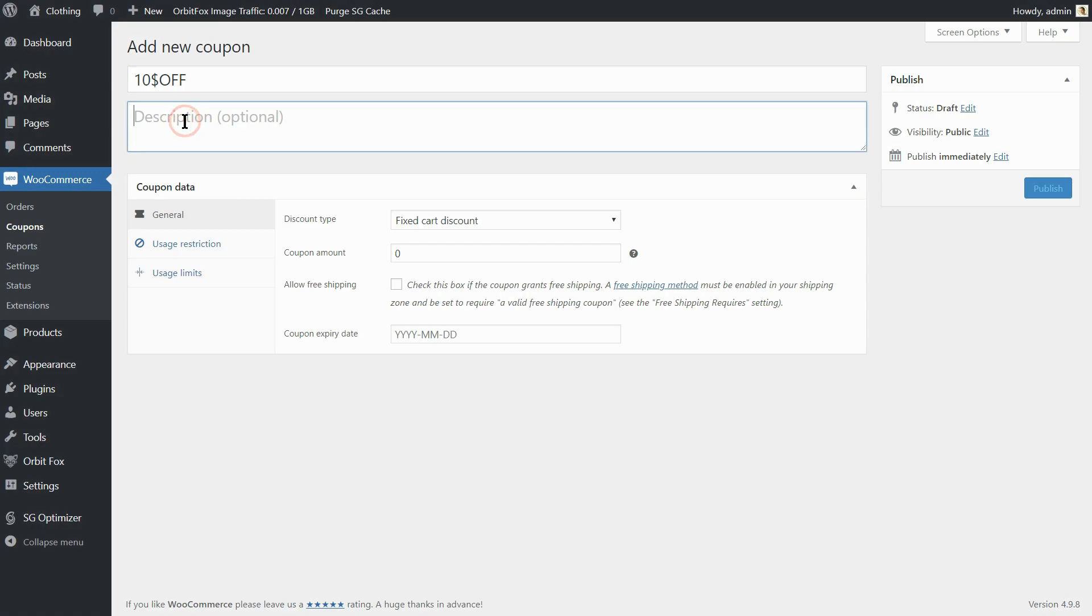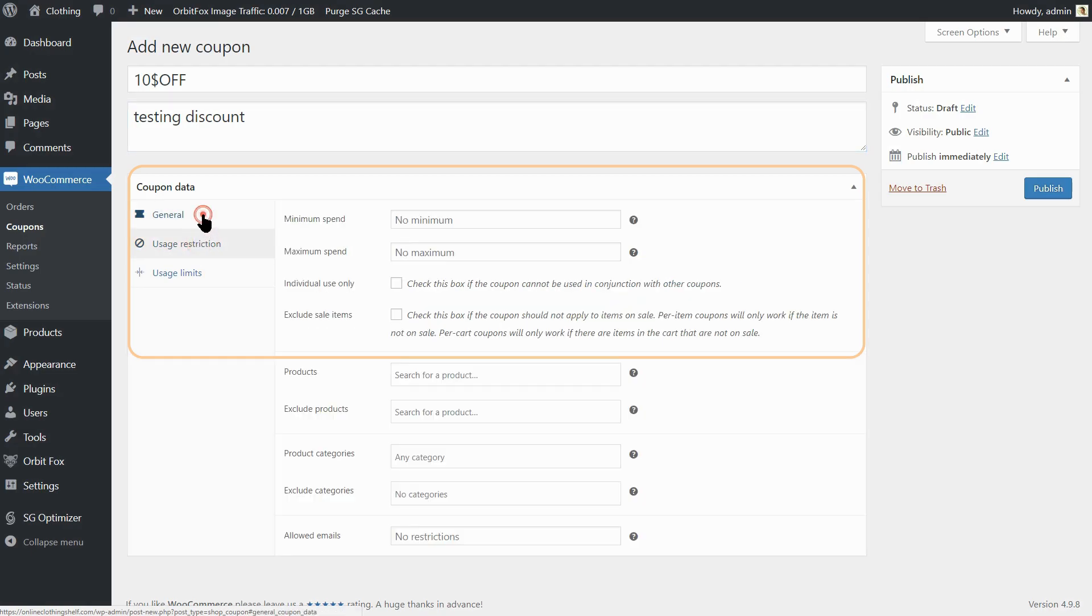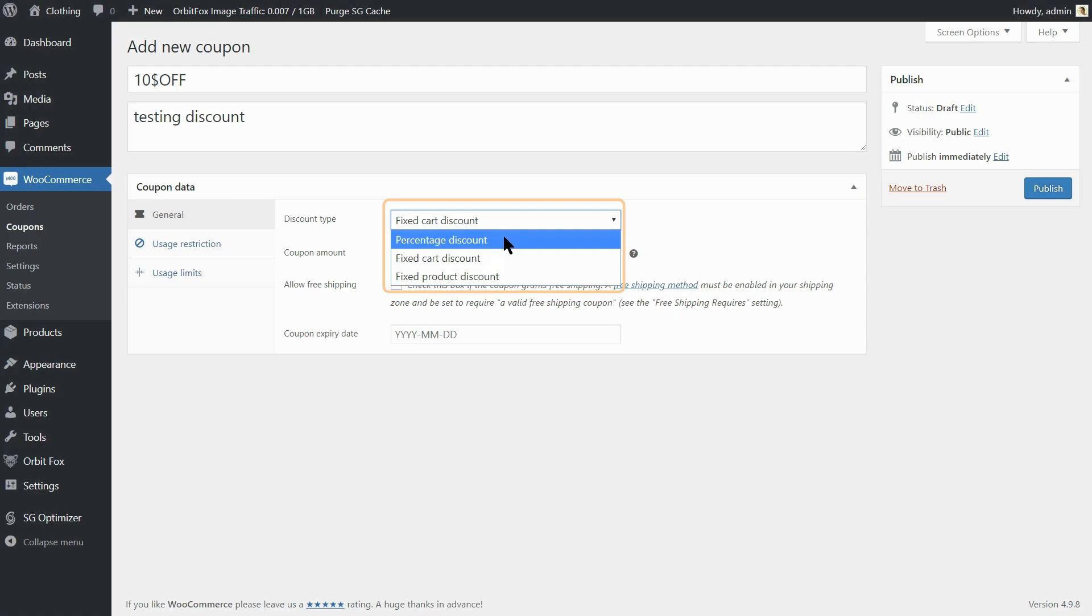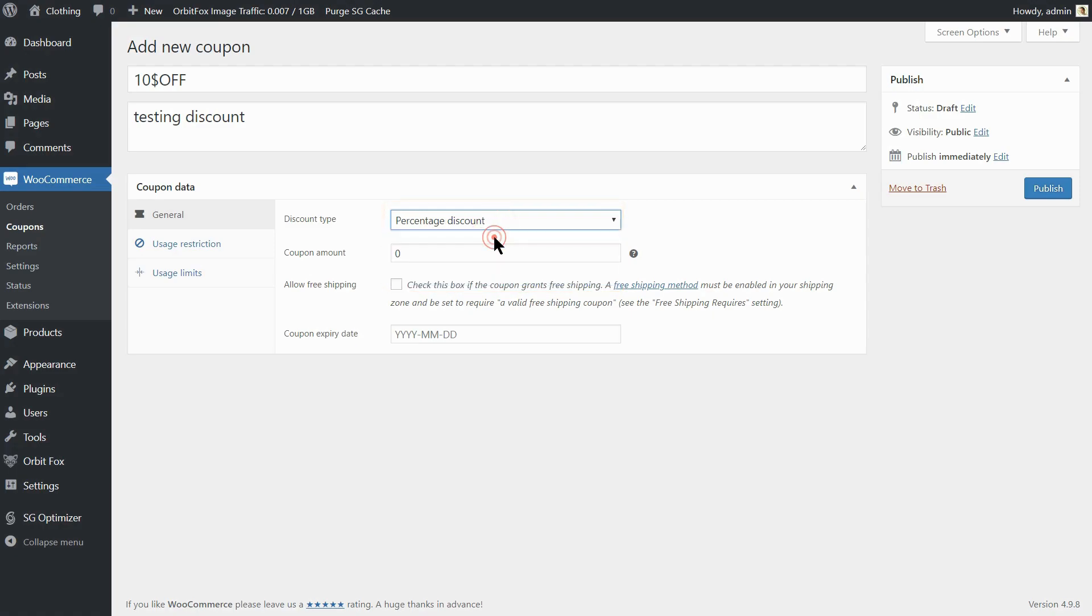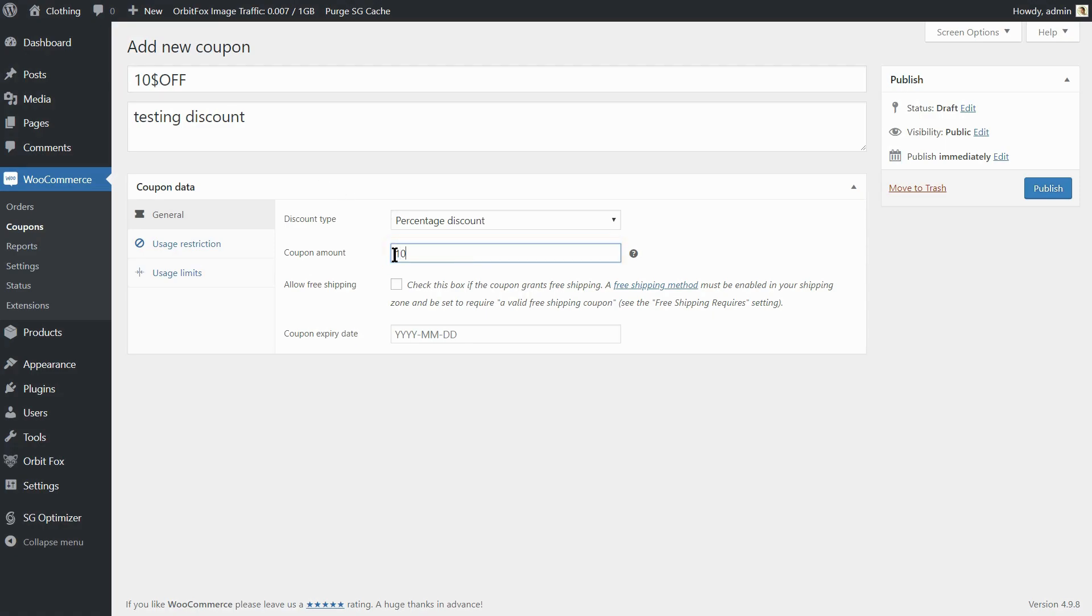Write a description in the text box below if you want and then go to the Coupon Data Management. Choose the Fixed Cart discount if you want that coupon to be used at checkout, for example, or Fixed Product discount if you want to give away fixed product discounts. You can choose percentage discount too, but in this case, the coupon code should be something like 10% off instead of $10 off. The coupon amount will be 10 in both cases but works differently so I recommend you choose wisely.